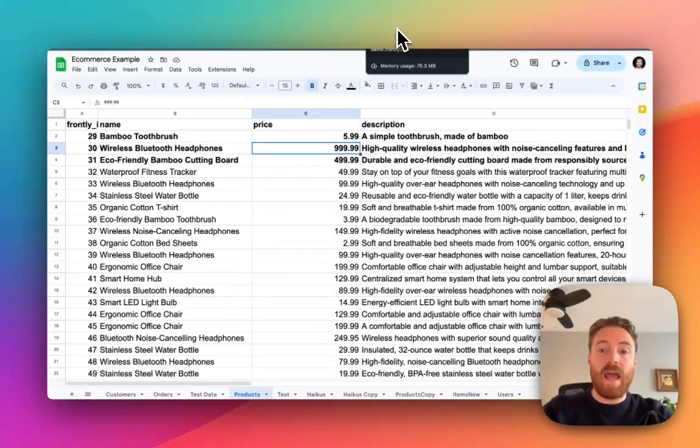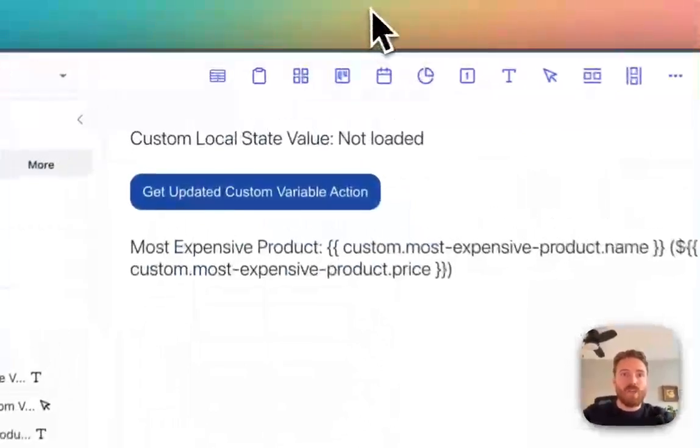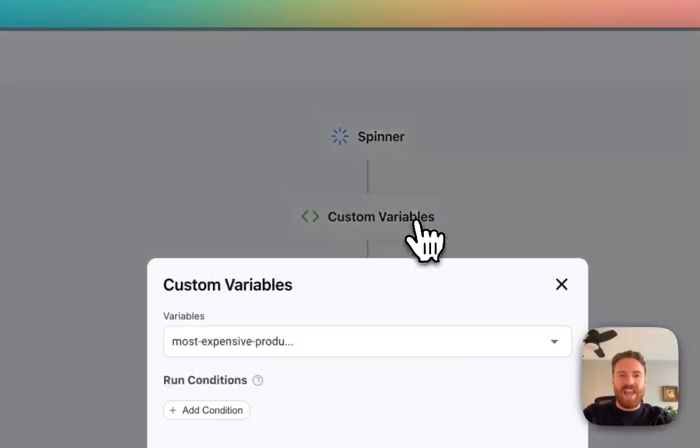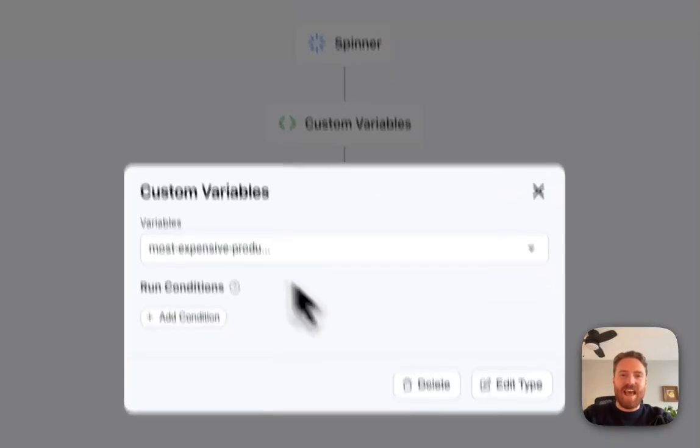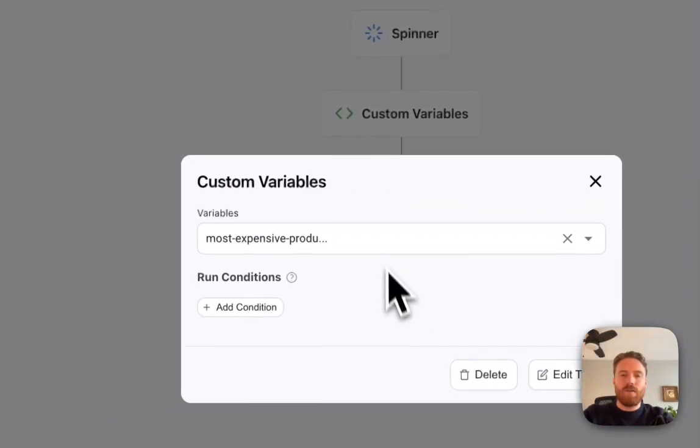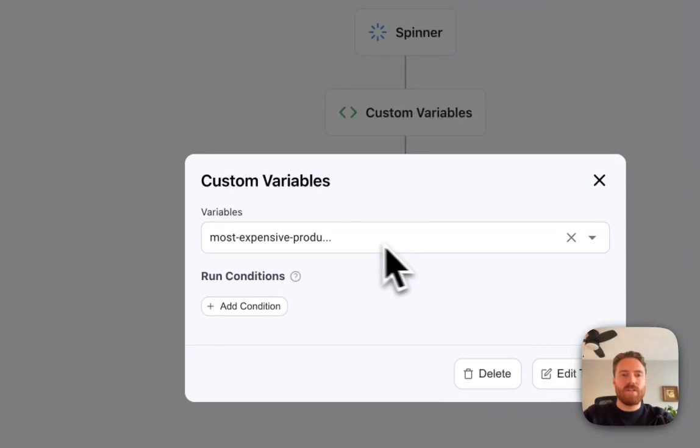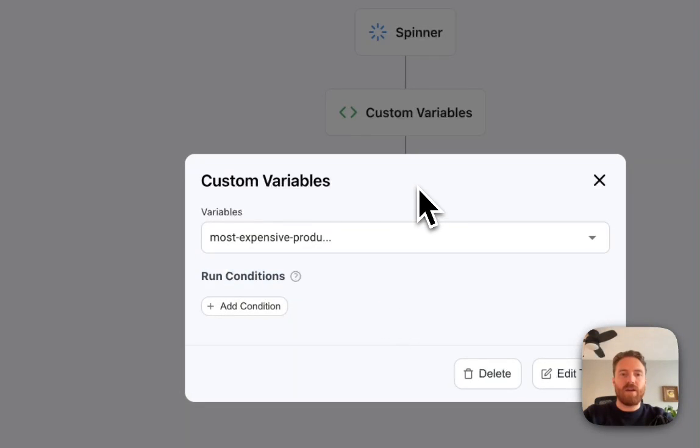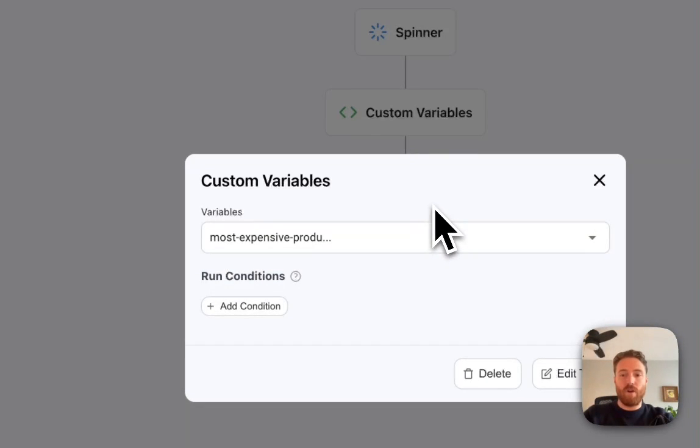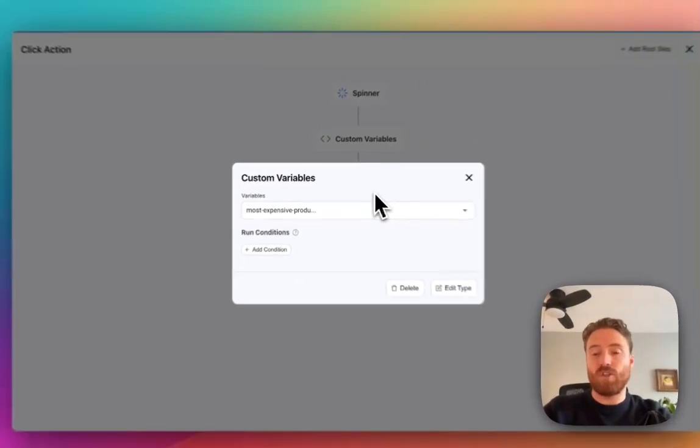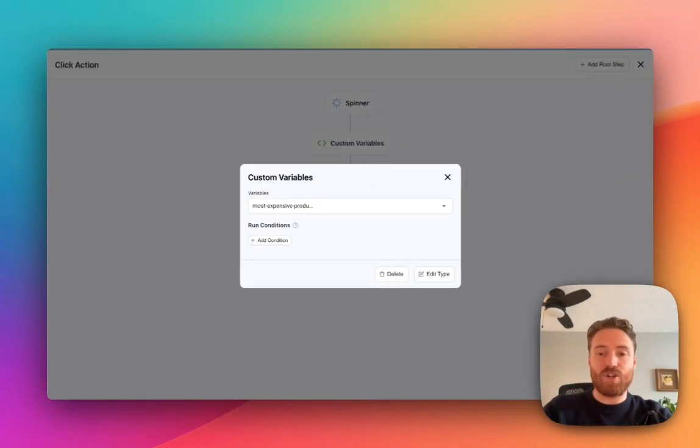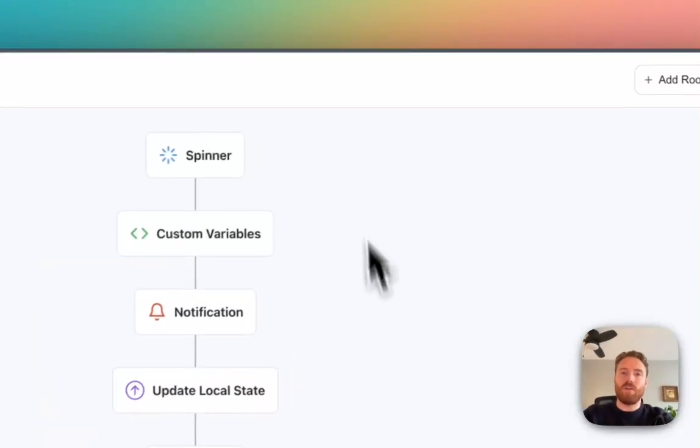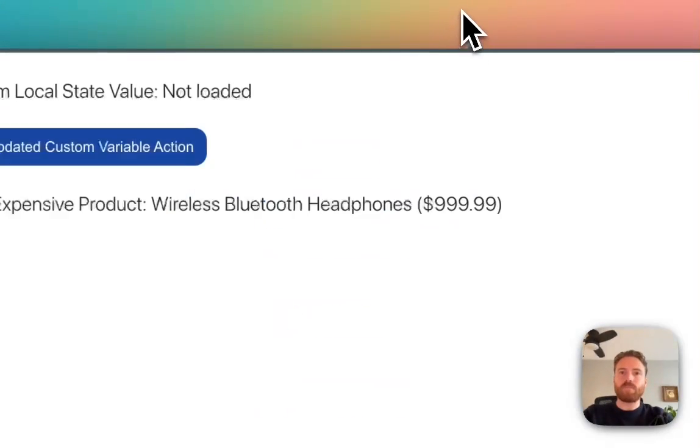Now there's a new action which is called custom variables. And in that action you have a simple multi-select drop-down where you can select the variables that you want to refresh or essentially return the value from and that will happen in real time.